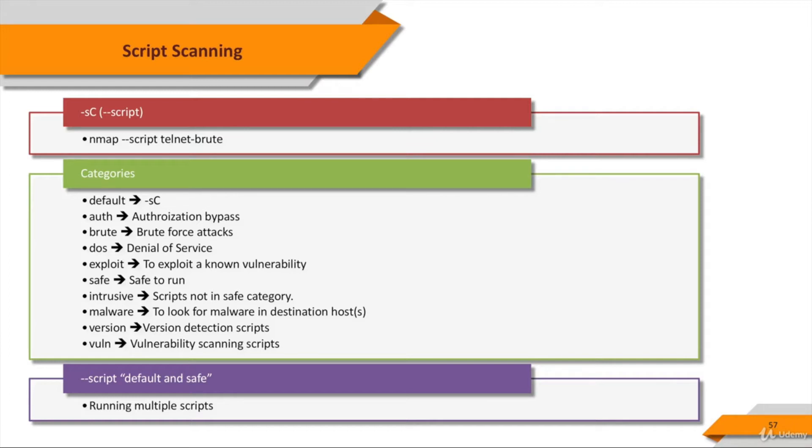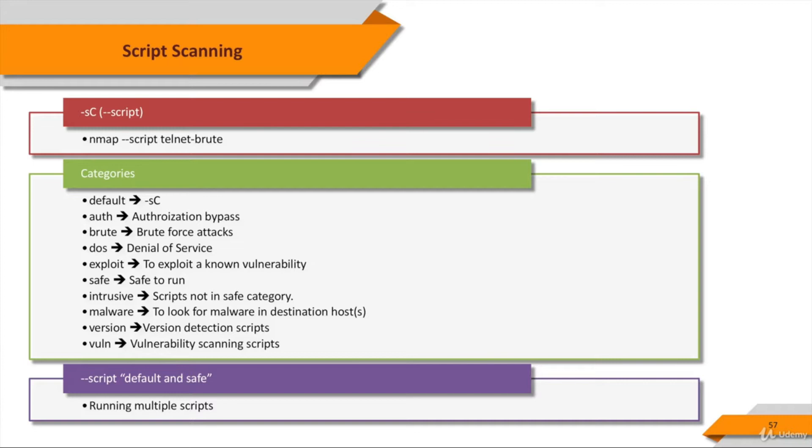Currently defined categories are auth, broadcast, brute, default, discovery, DOS, exploit, external, fuzzer, intrusive, malware, safe, version, and vuln. Category names are not case sensitive, so let's give you a little detail. Default scripts are the default set and are run when using -sC rather than listing scripts with --script. This category can also be specified explicitly like any other using --script=default.